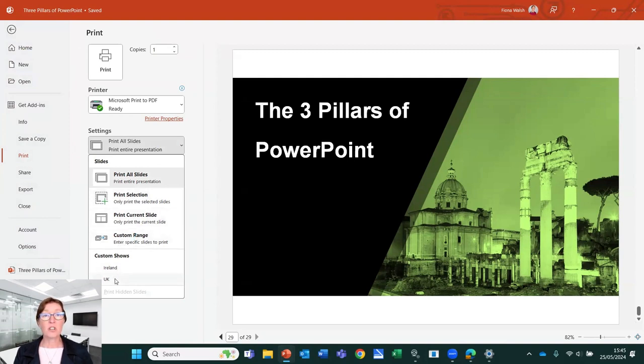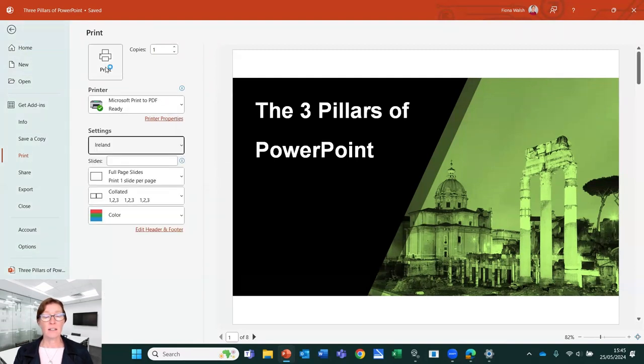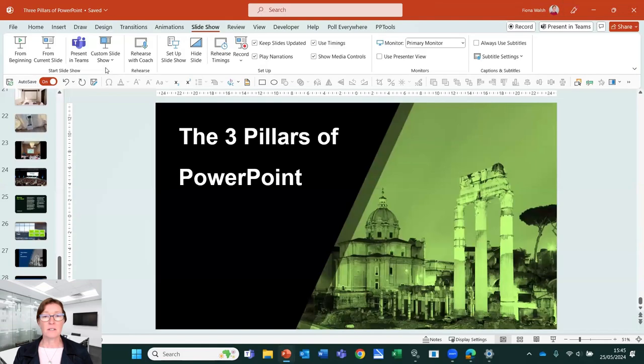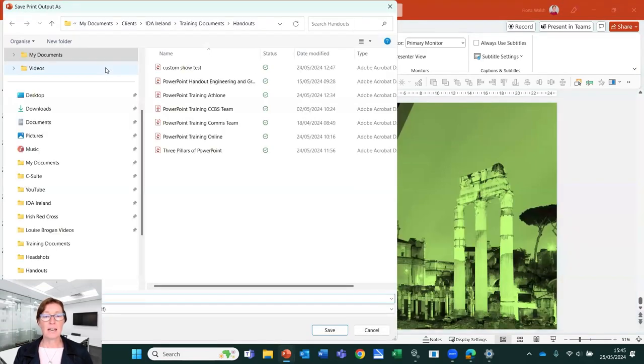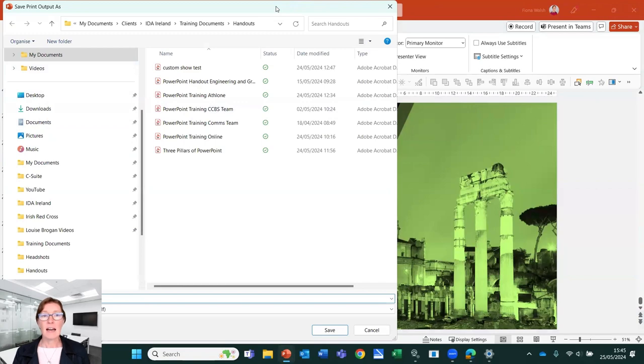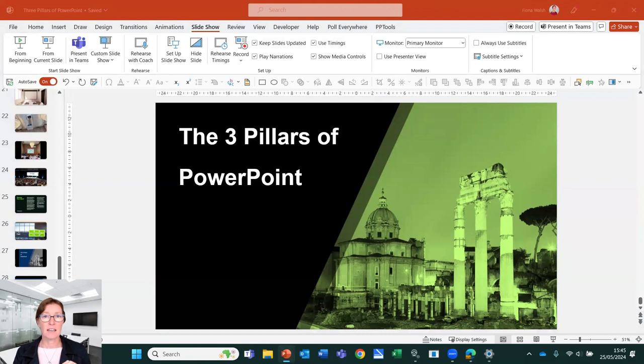or we've got the custom shows. So I can now choose Ireland here and I've got my printed PDF and I can click on print. And now it's going to put together that deck for me to save.